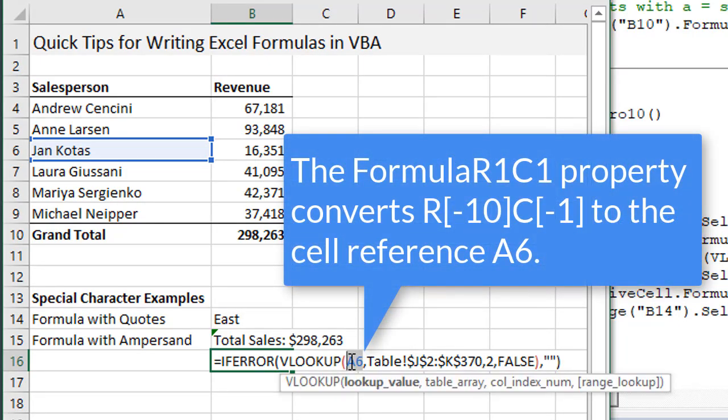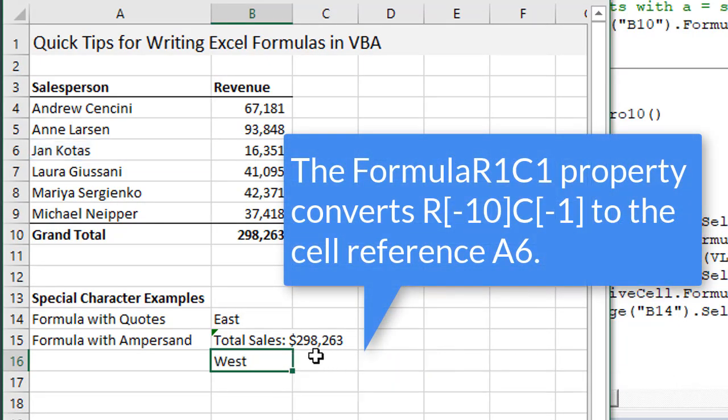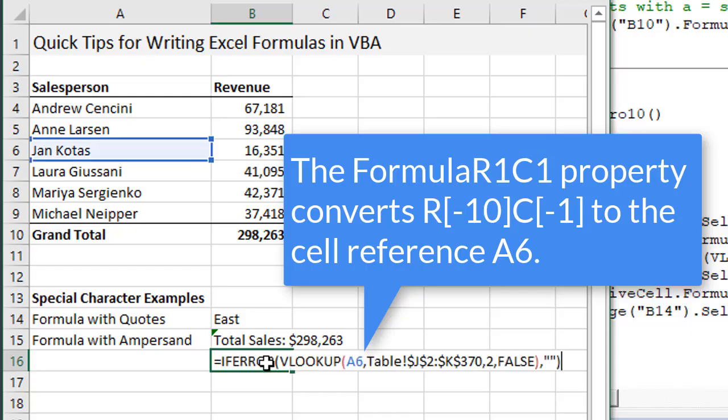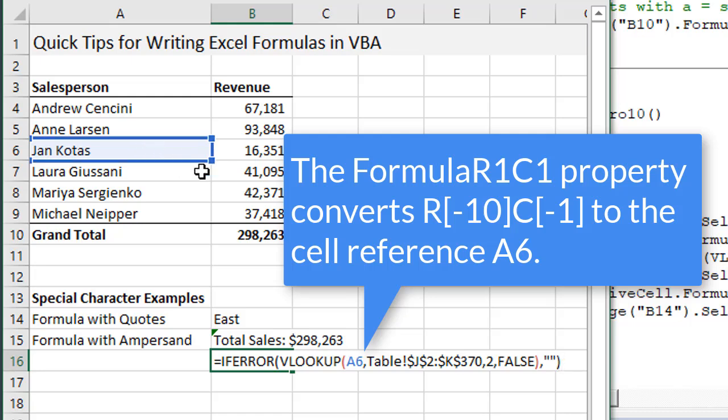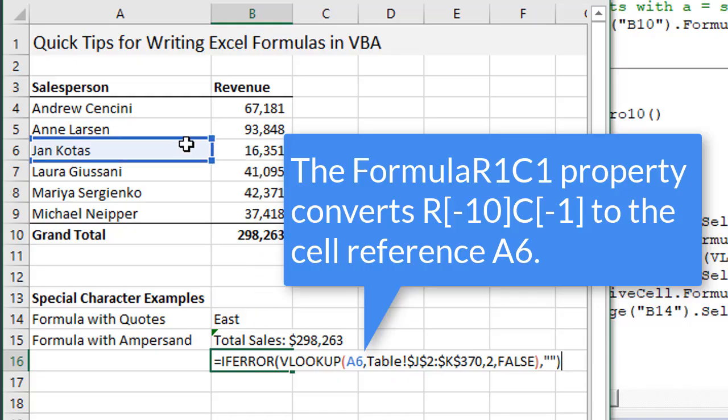It's the same as if you were to copy this formula down to this cell. Really what it's doing is going up 10 rows from the cell that the formula is in and one column to the left.